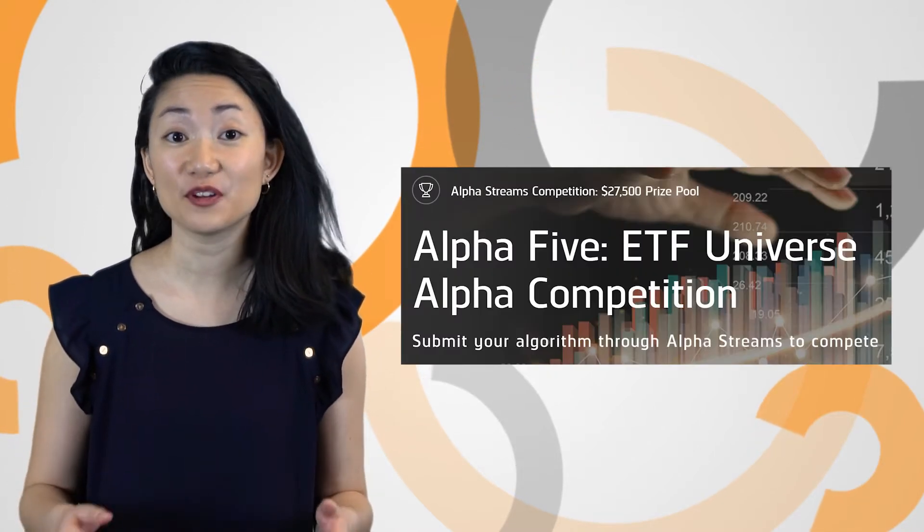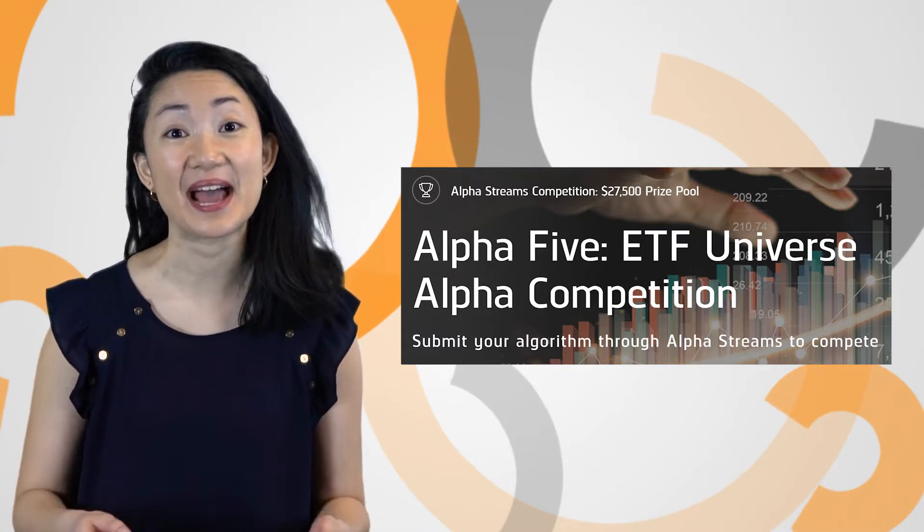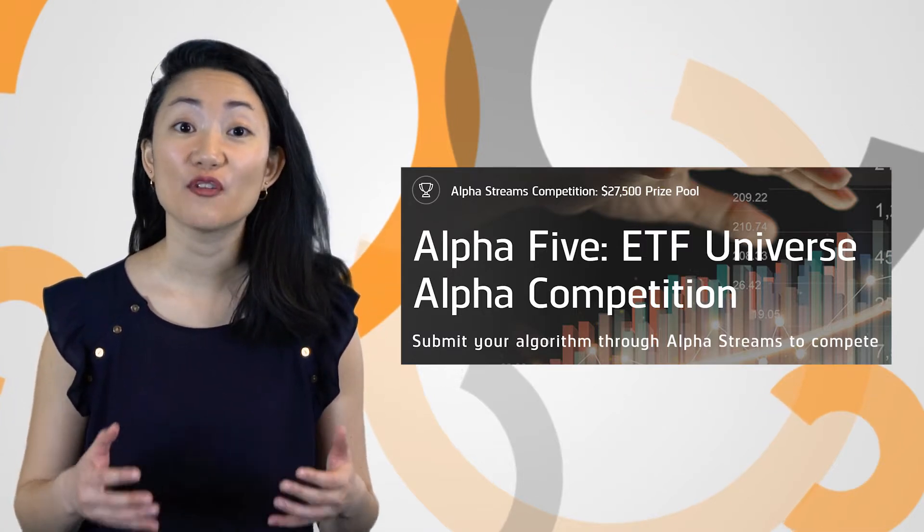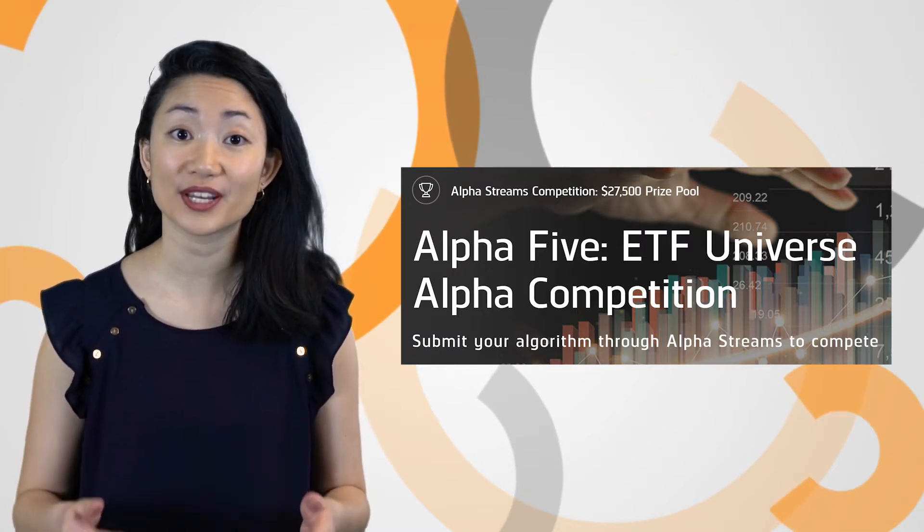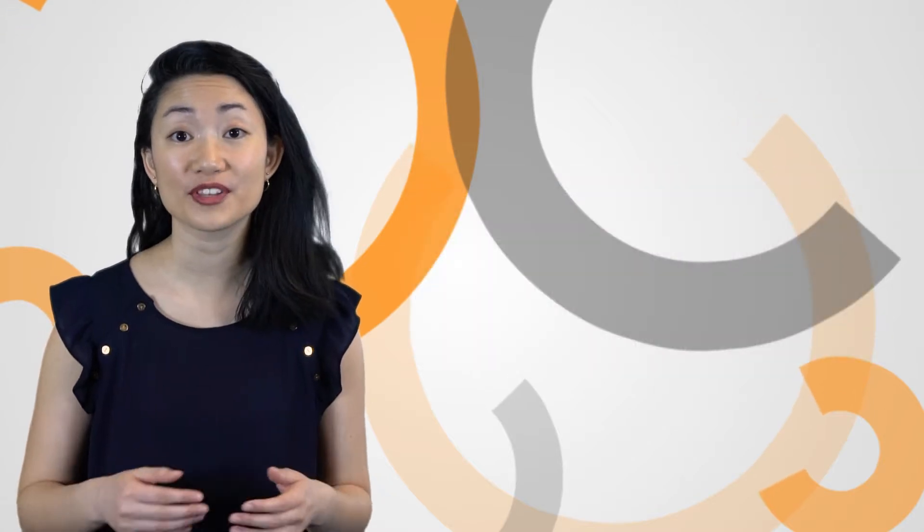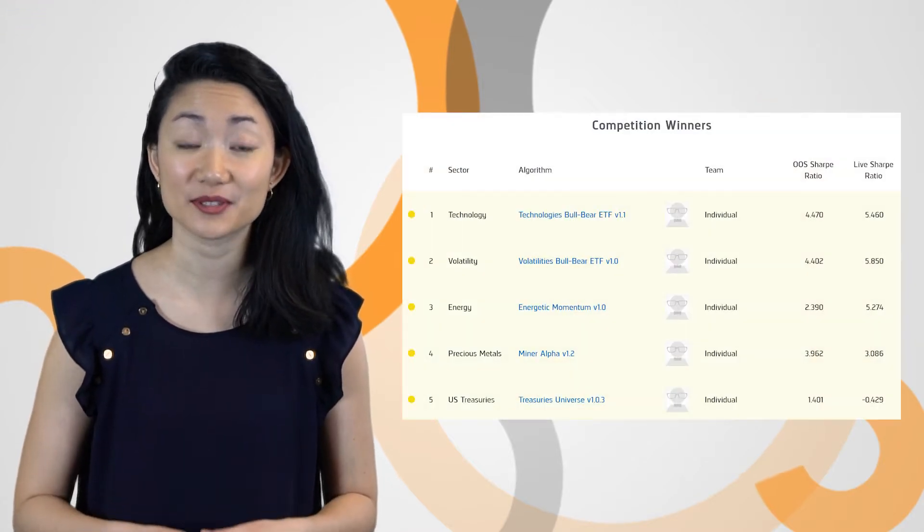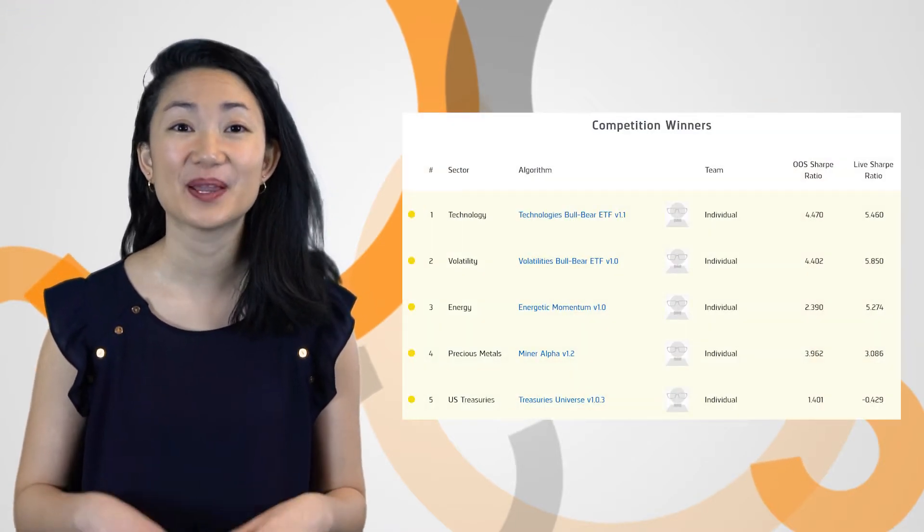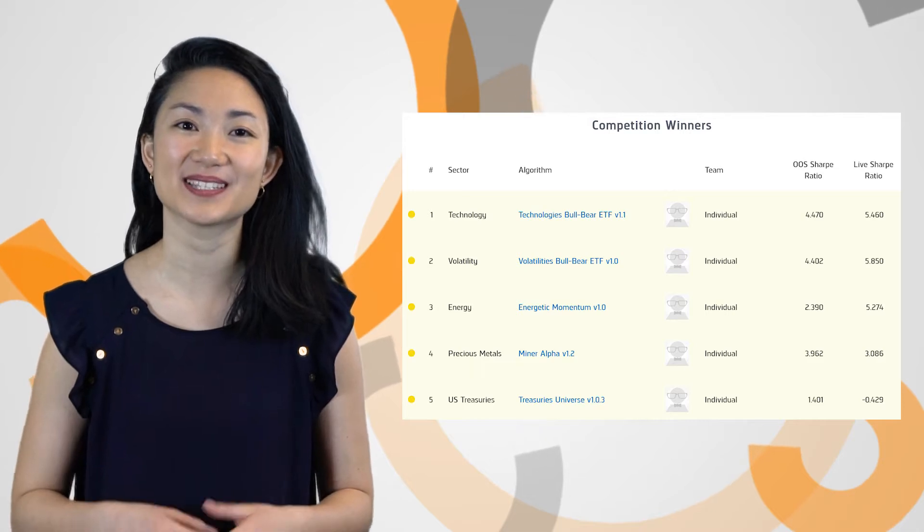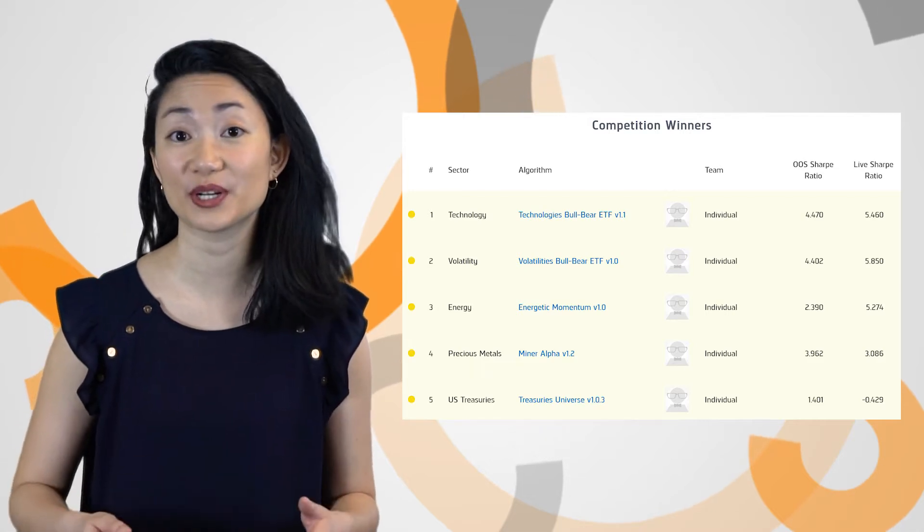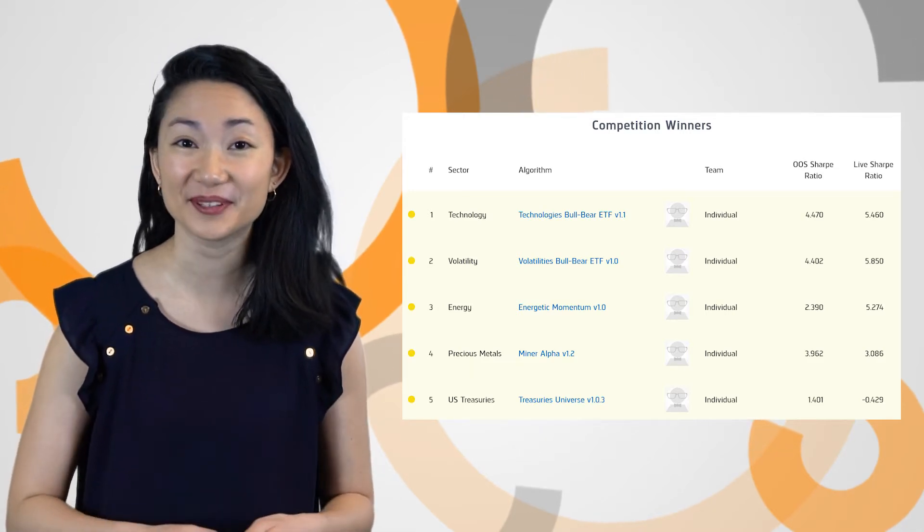The winners of the Alpha 5 competition were selected and announced. Over a hundred developers from 21 countries participated for more than $27,000 in cash prizes. Read about the competition process and see the full list of winners from Alpha 5 in the links below.